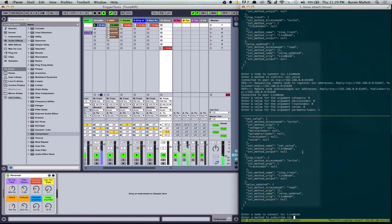Set value. Stop track. Value updated. Right. So I'm going to listen to that one and it will give me the output.